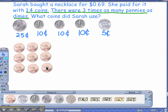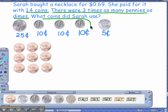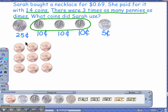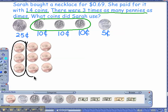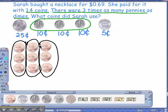It says there are three times as many pennies as dimes, right? Yes. Do you see that? So I want you to look at something. Do you see the dimes right here — there's three of them? Yes. Now look at the pennies over here — I'm going to circle them in black. Do you see three groups of three? Yes. There's three groups of three here. Is that three times as many? Yes, it is.